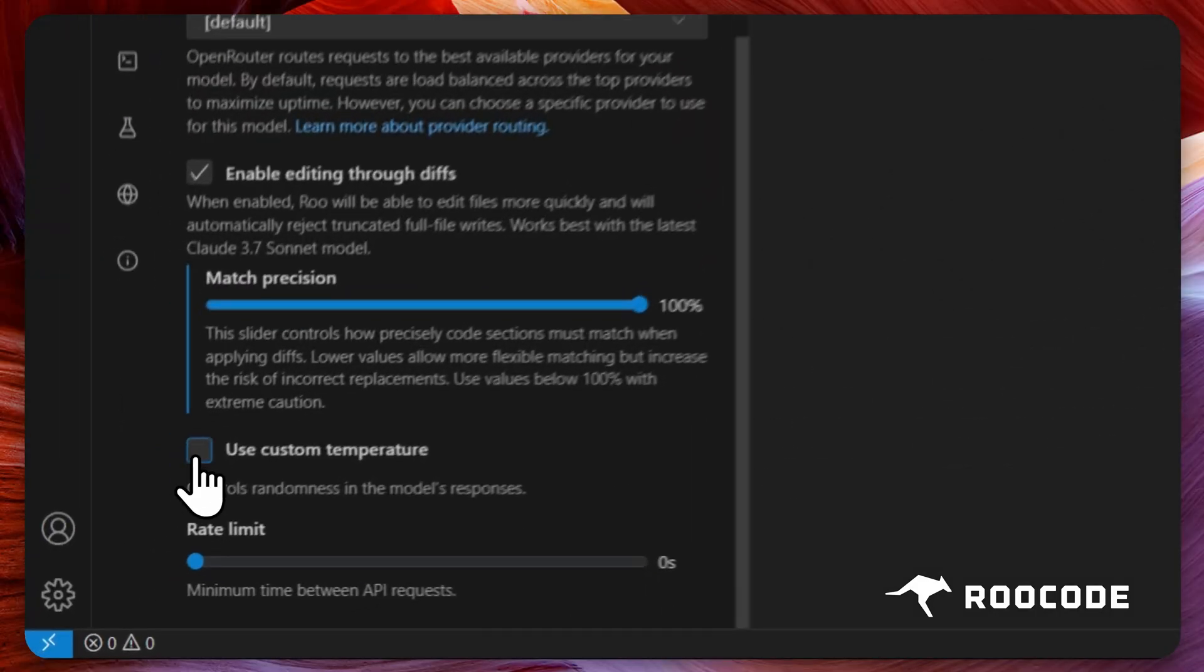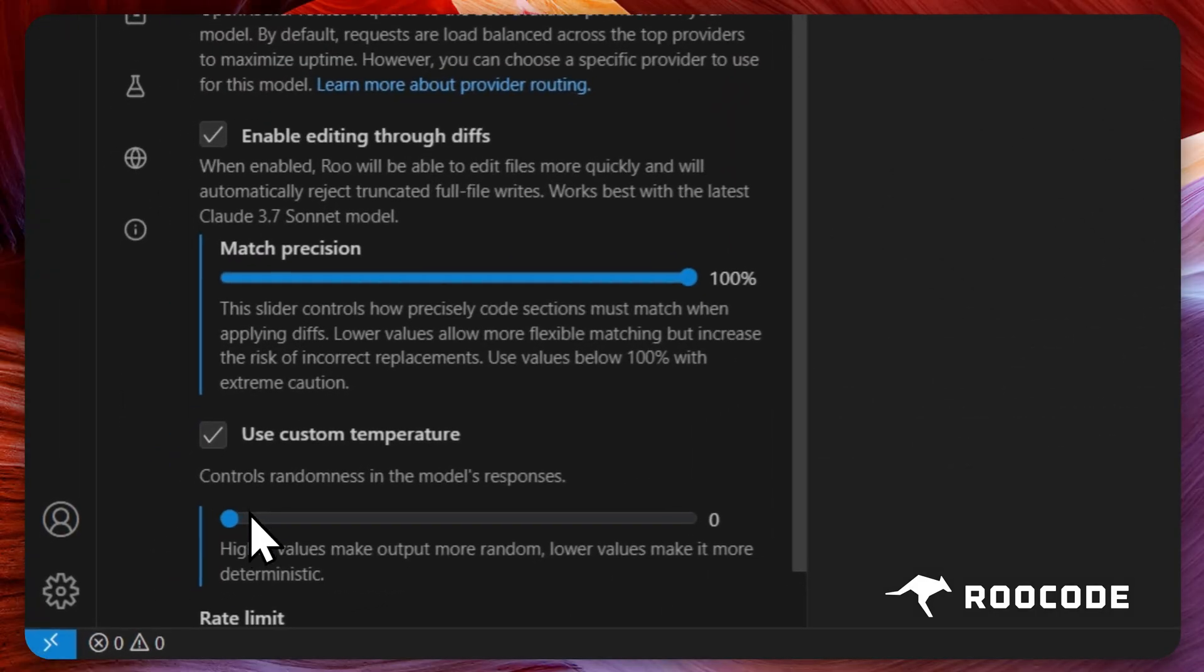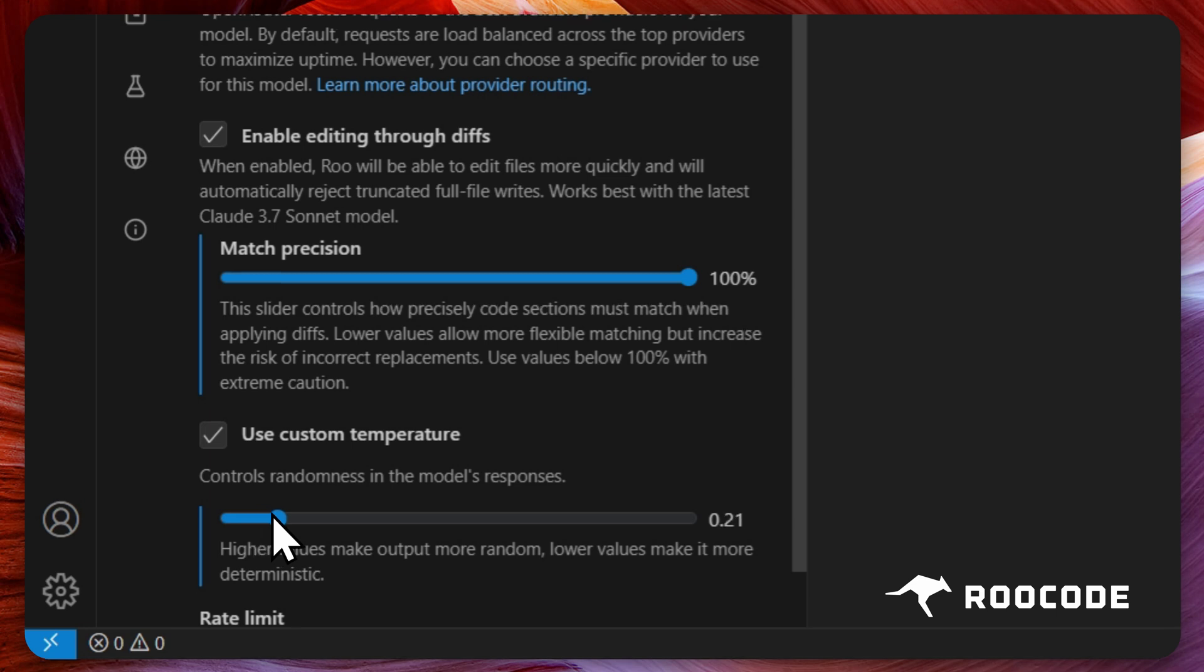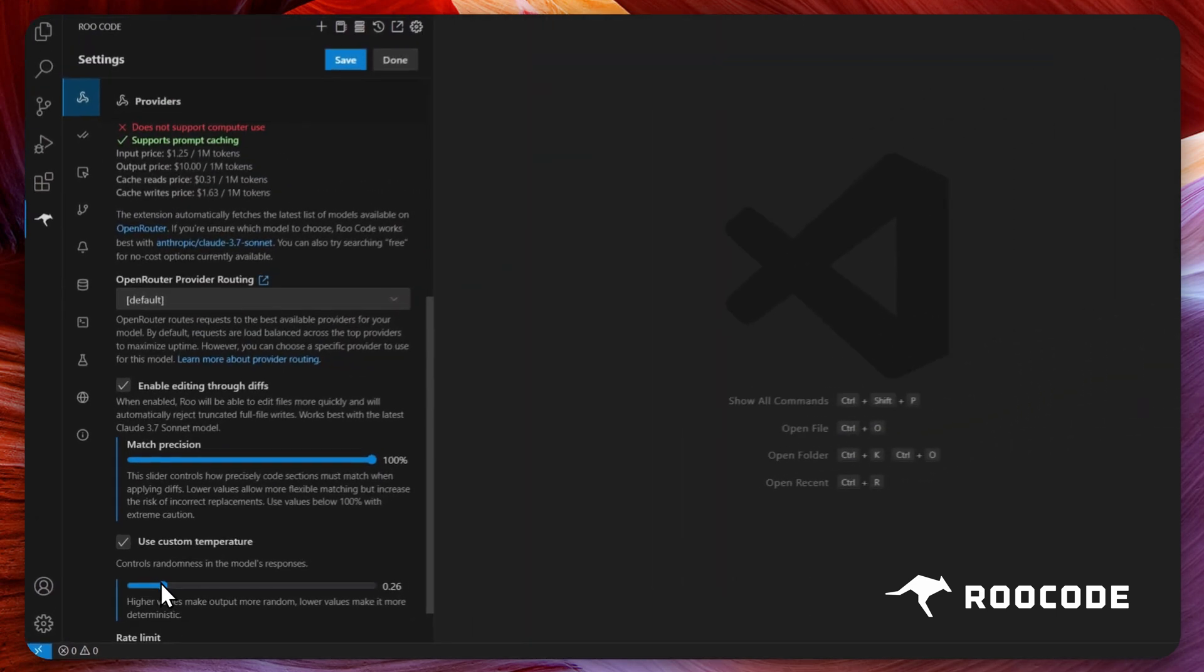The temperature of a model determines how creative or deterministic its responses will be. A lower temperature means more focused and consistent output, while a higher temperature allows for more varied and creative responses.